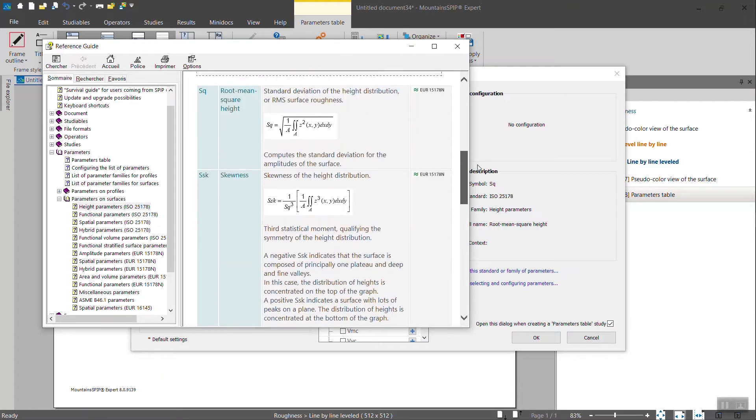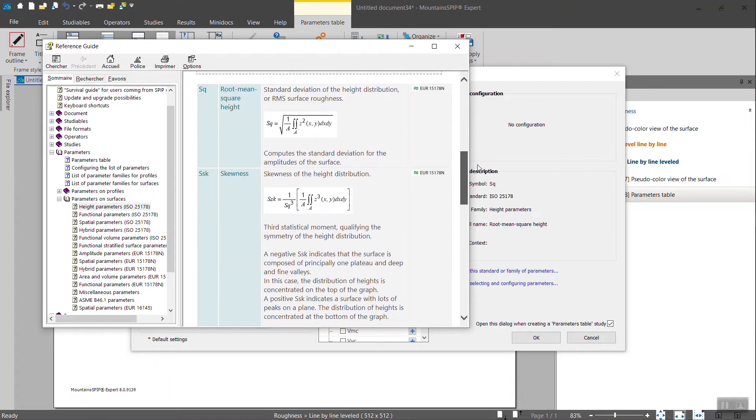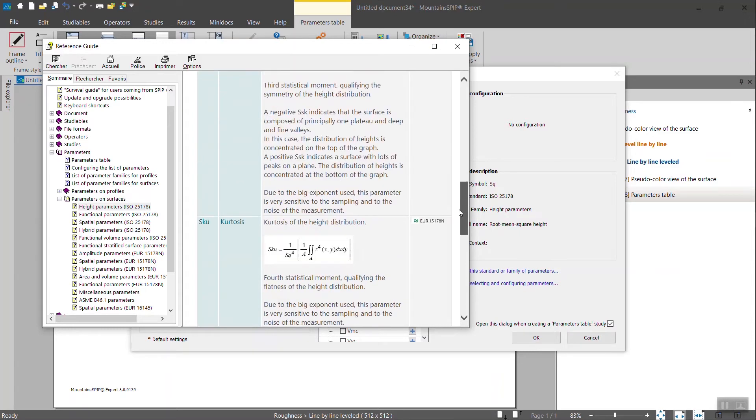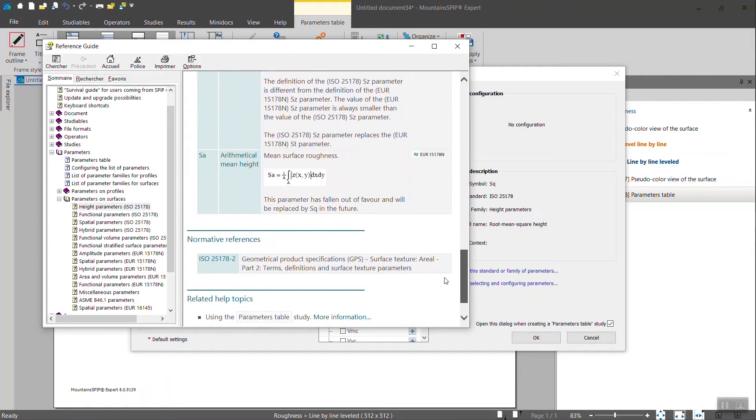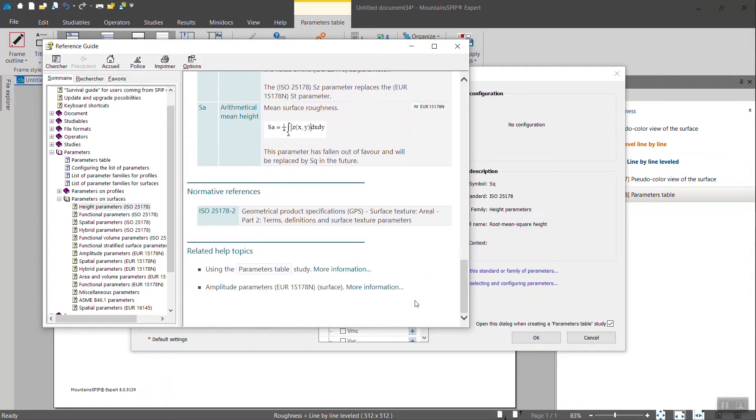Information, definition, calculation, reference to previous standards. And the same for all of the parameters that we provide in Mountains technology.